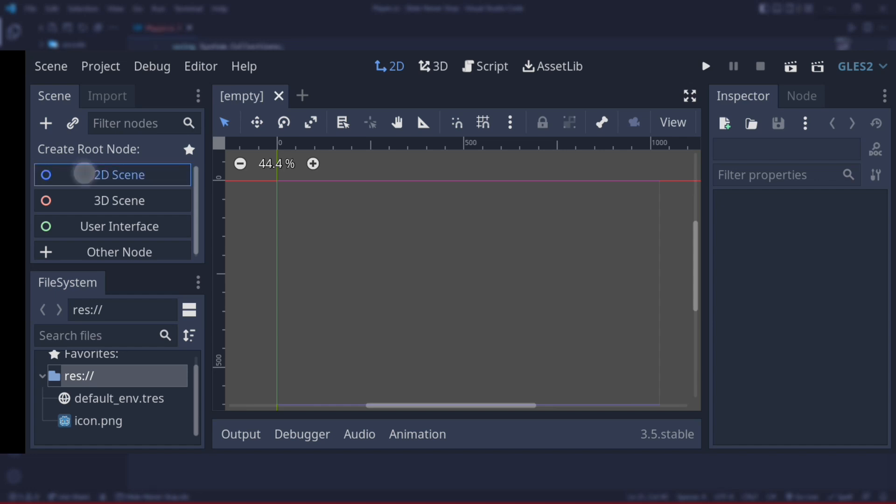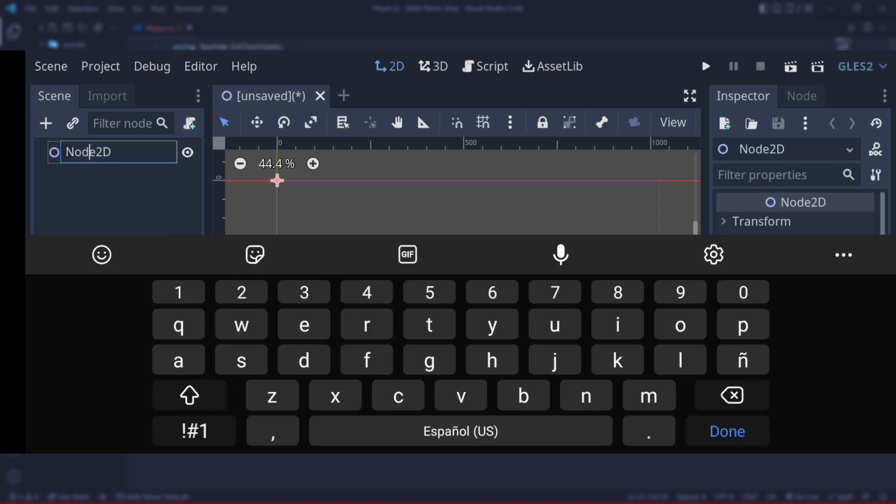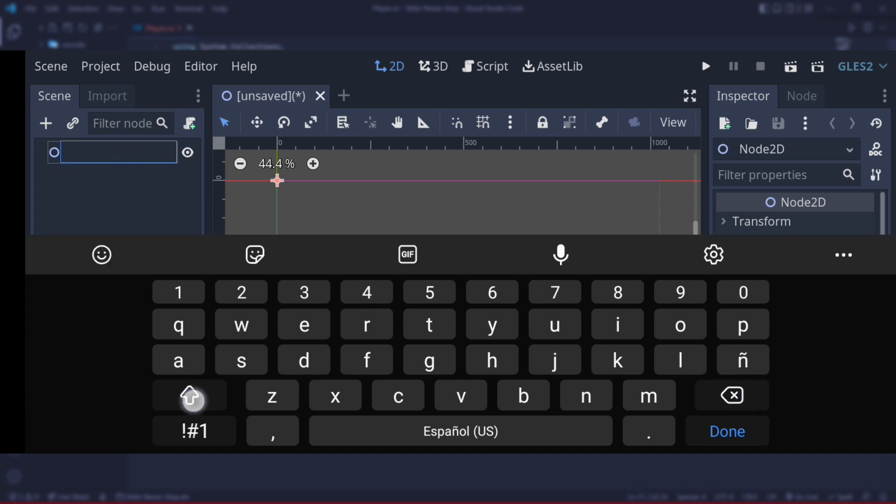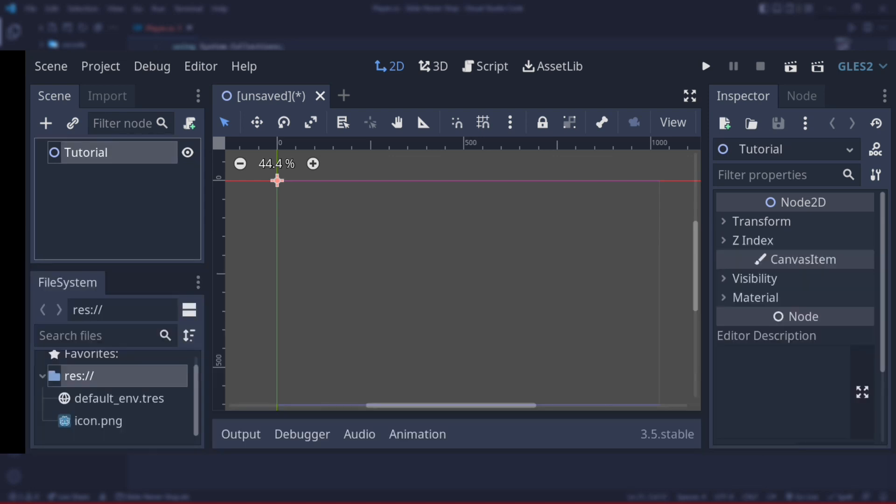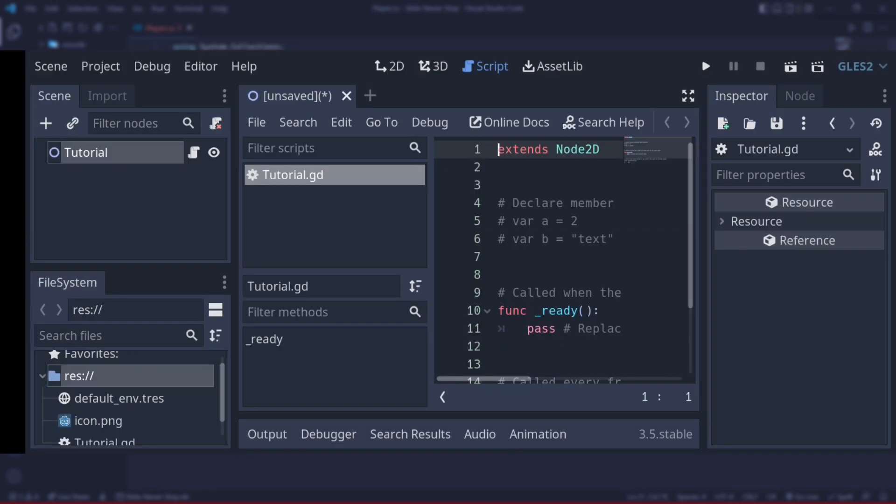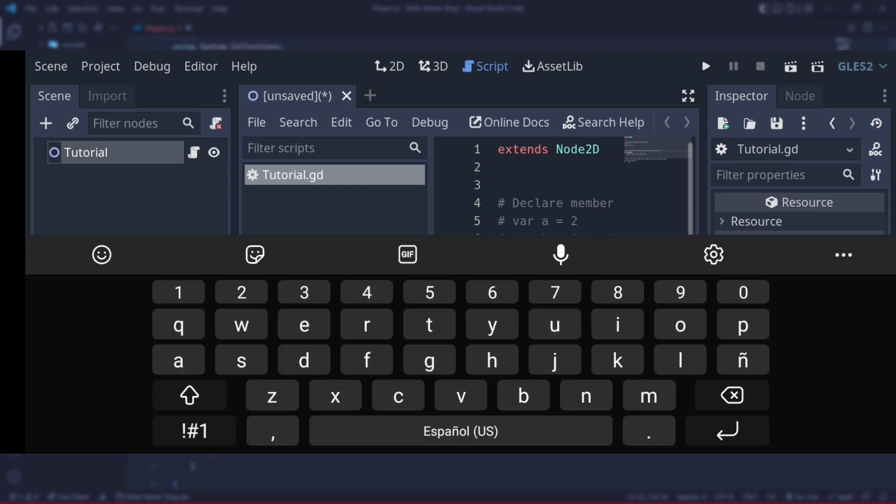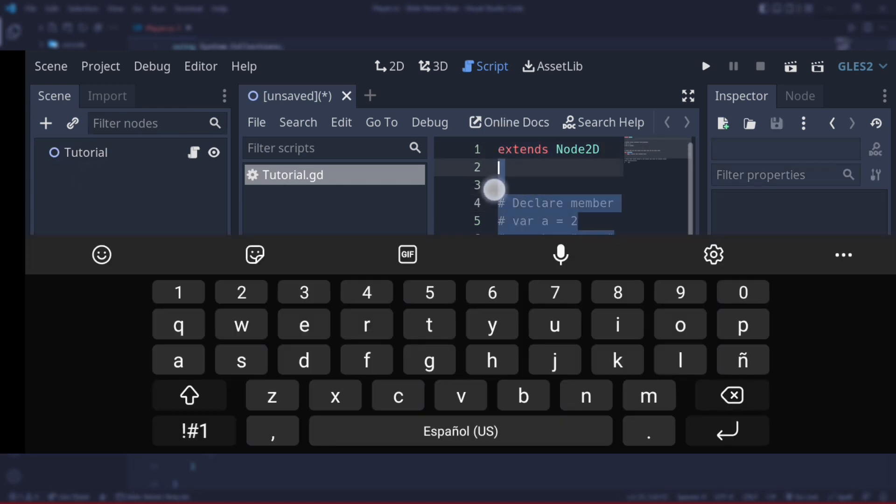To just test that everything should be working fine, I'm going to create a 2D scene. I'm going to name this node to something like Tutorial again. And to this node, I'm going to attach a new script. I want to name it as well.